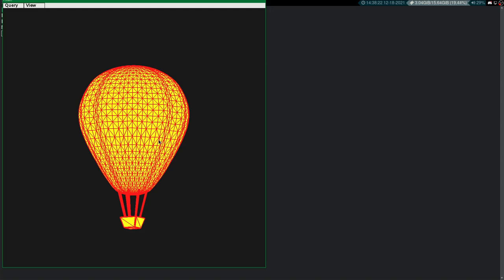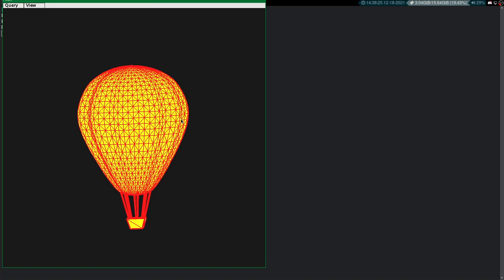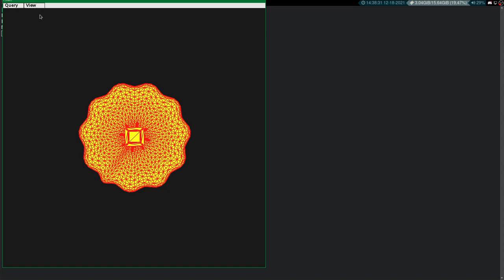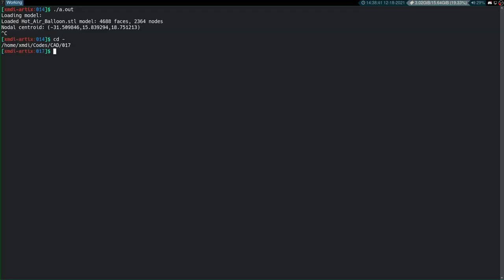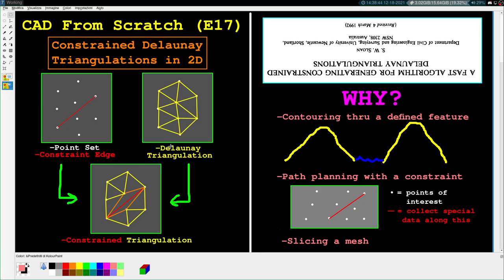Right now we're in the beginning phases still. We can import and export models, do some simple operations, query things, change the view, and pan the model around. Simple stuff is working, but we have a lot of work to do. In a few weeks we should have most of the core functionality set up. If you're the kind of person who spends six hours a day pip-installing libraries, you're not going to enjoy this series. But if you like knowing how stuff works, maybe give it a chance.